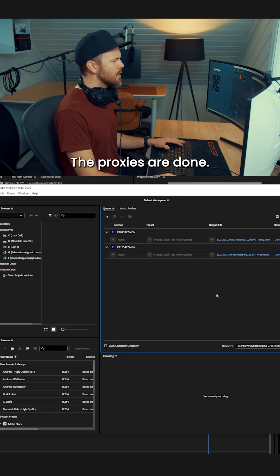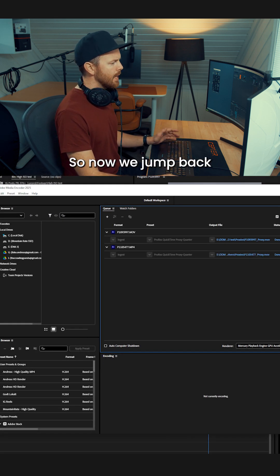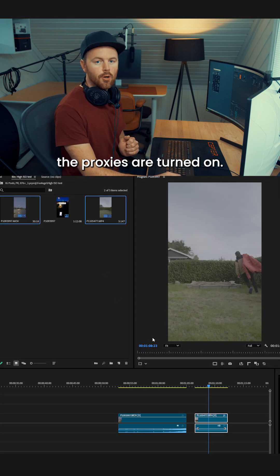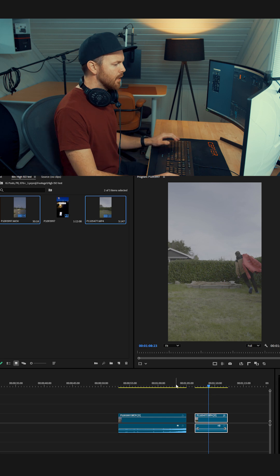The proxies are done, so now we jump back into Premiere Pro, and there is one more step to make sure the proxies are turned on.